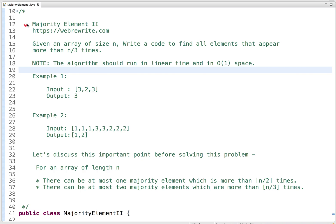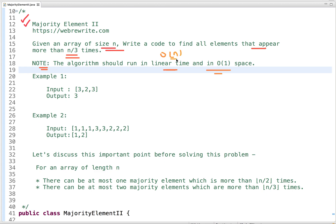Let's discuss a programming question: Majority Element 2. In this problem we are given an array of size n and we have to write code to find all elements that appear more than n/3 times, where n is the size of the array. The code should run in linear time with O(n) time complexity and O(1) space complexity.